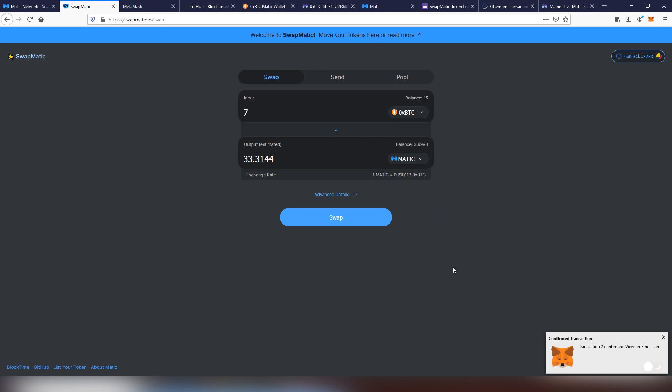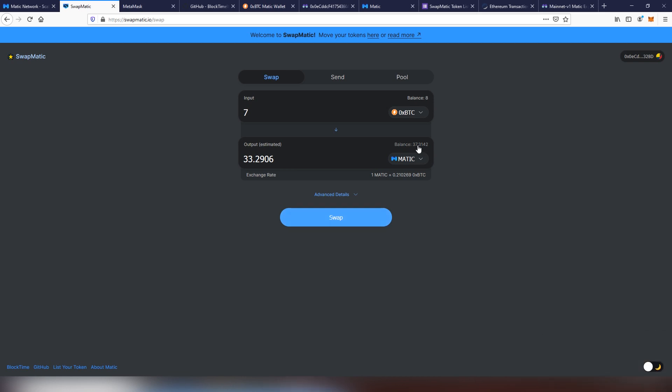Once again, there's going to be a couple of seconds probably until it has confirmed and traded the OX BTC into Matic. After this goes through, we're going to be seeing the updated amount. So now we have eight OX BTC left and 37 Matic. So basically now we can pool it in.